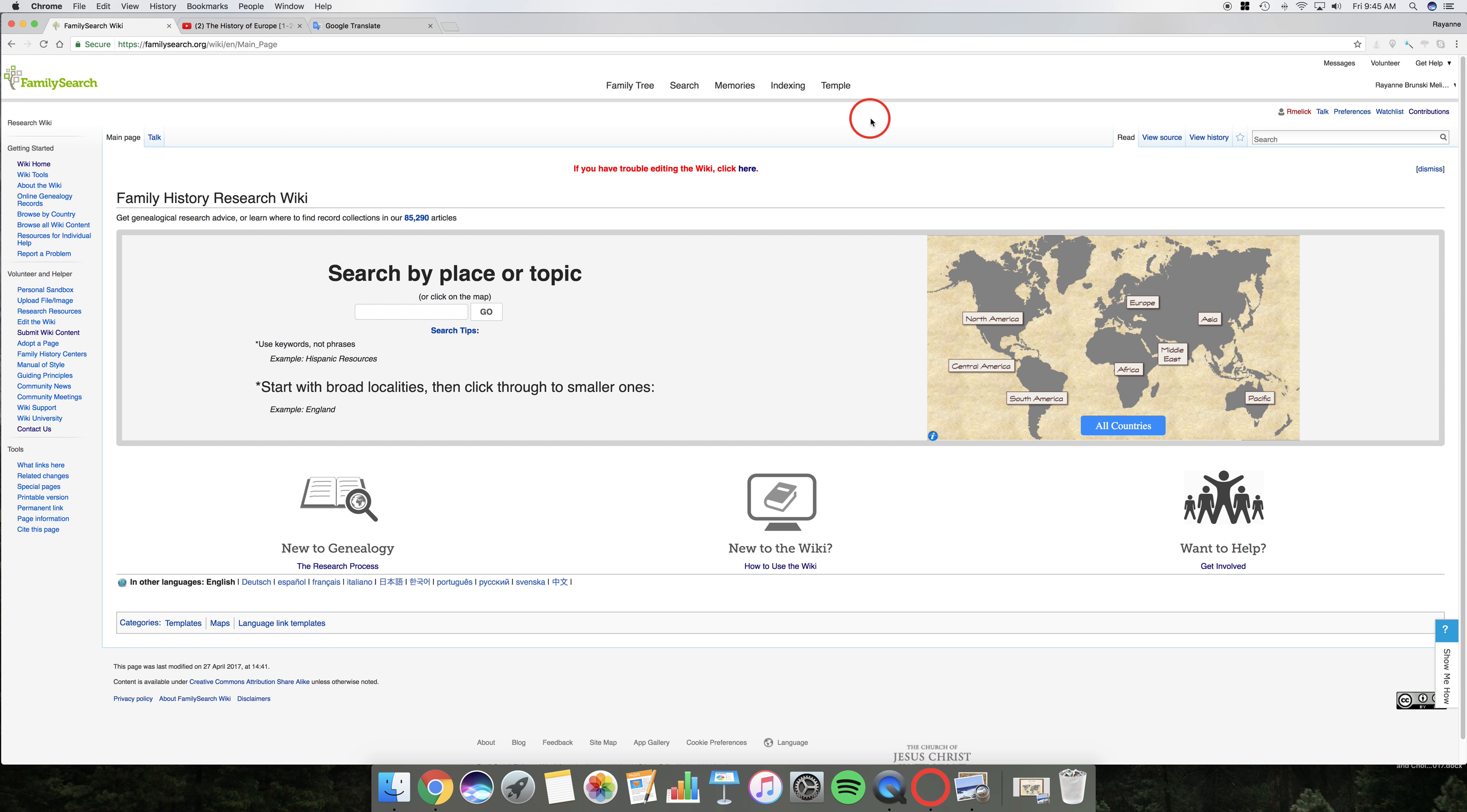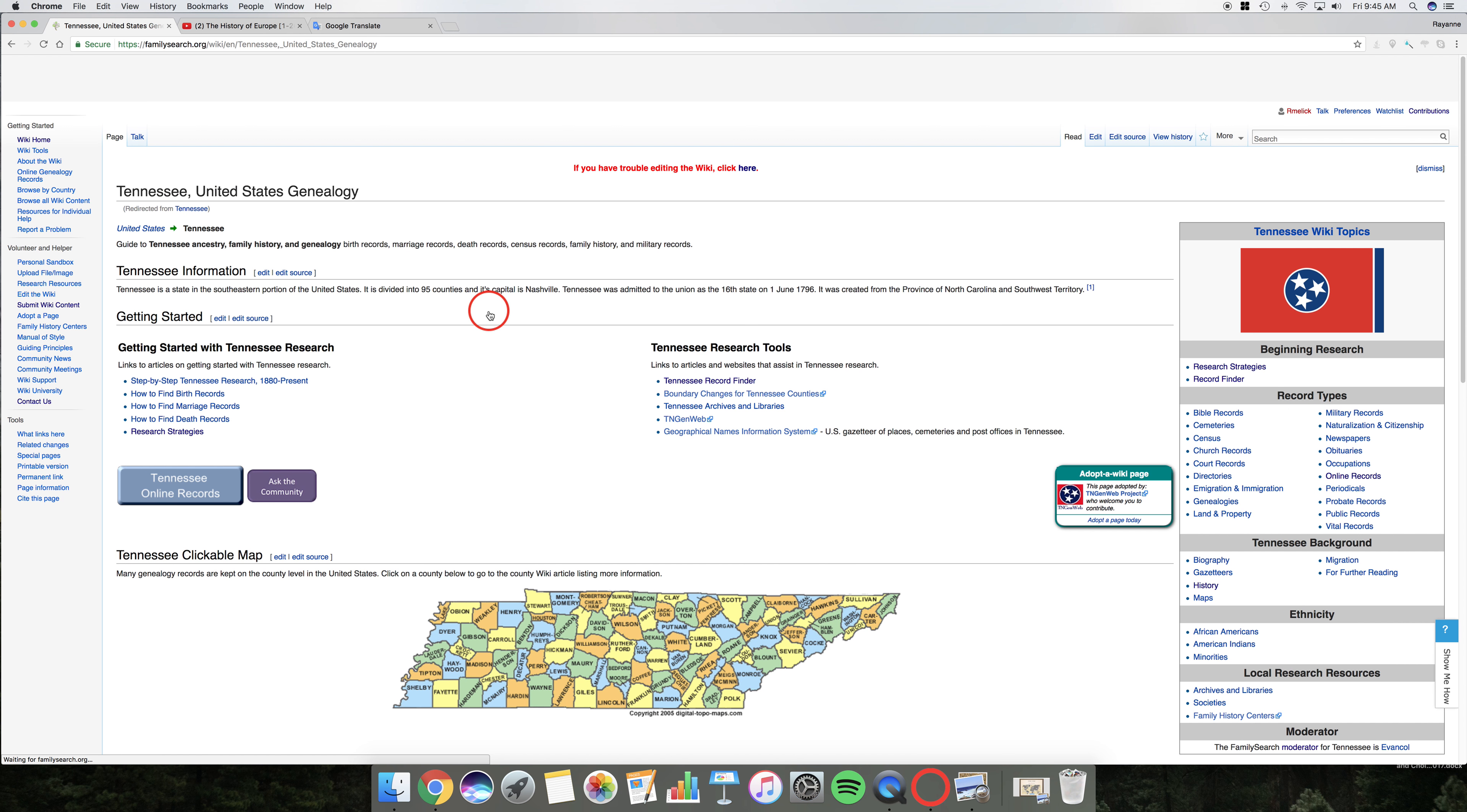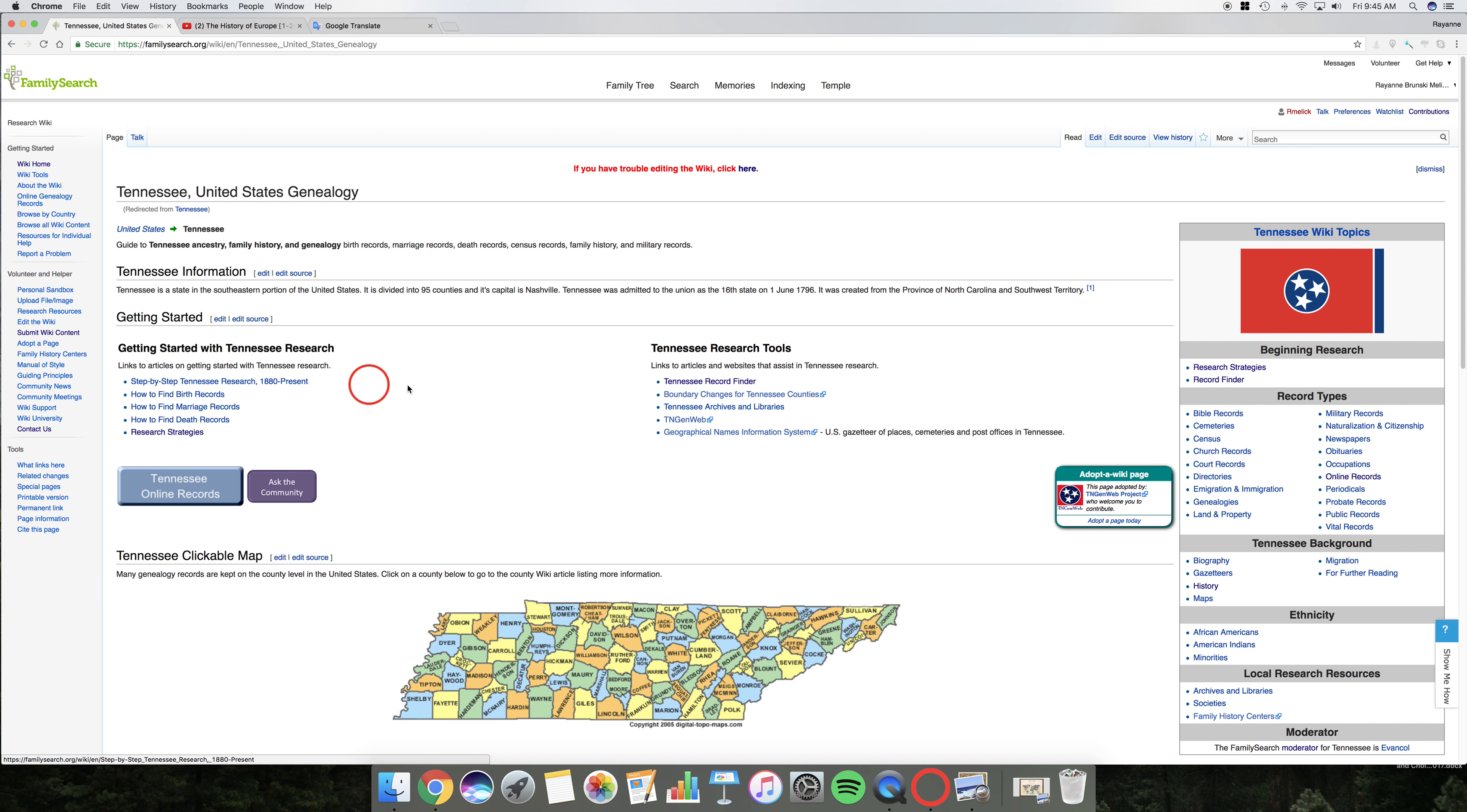Okay, so you want to remember to use keywords, not phrases. And we're going to start broad. So I'm going to just type in Tennessee, because I know absolutely nothing about Tennessee. Except that it was a state, or it is a state. Okay, so here we are on the Tennessee Wiki page.